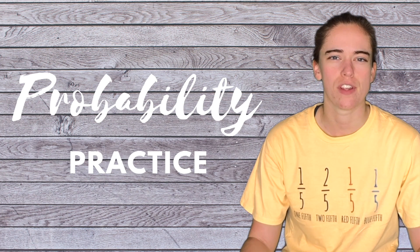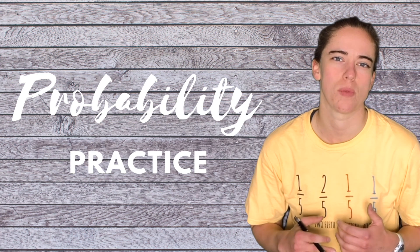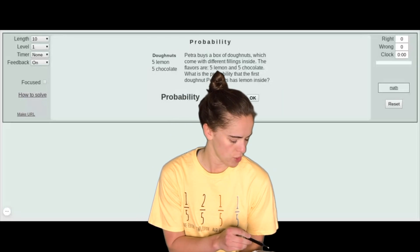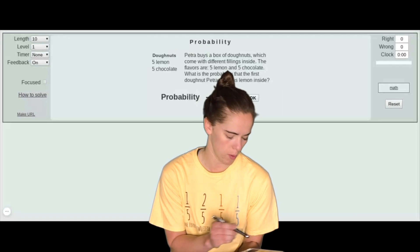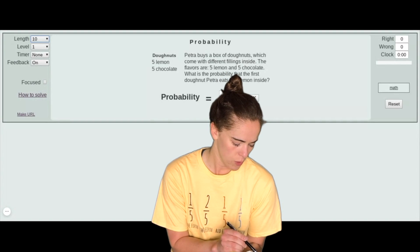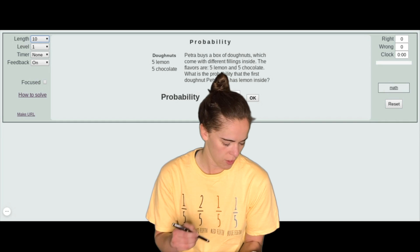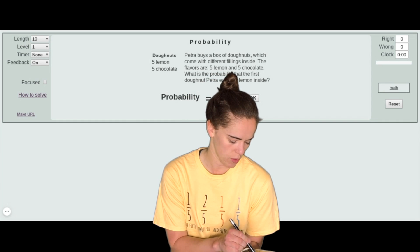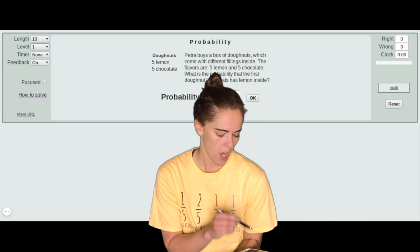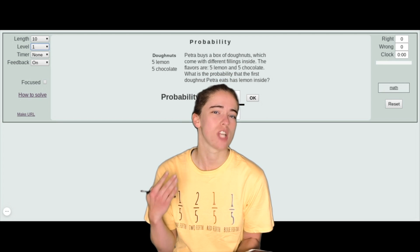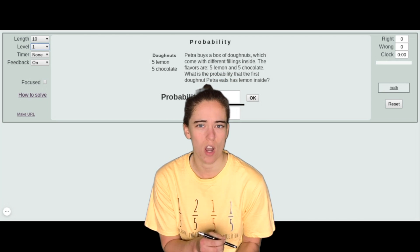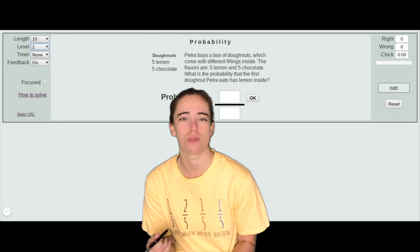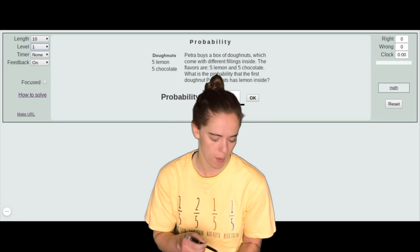On the left side you'll notice there are some different options. We have Length — that's just the number of problems — so you can do 10, 20, 30, or open if you just want to practice continuously. The Level option: each level introduces a new type of problem. You start off with level one for simple probability, and by level three and four you've got compound probability.